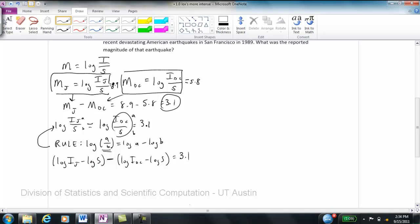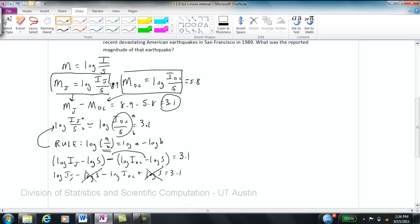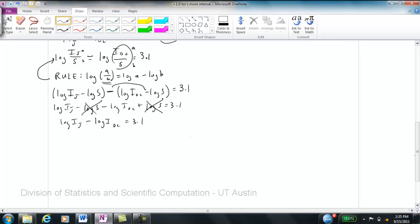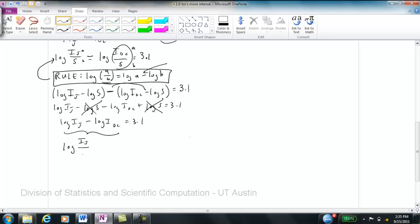Working through the parentheses, I get log(I_J) minus log(S) minus log(I_DC) plus log(S) equals 3.1. The log(S) terms cancel each other out, leaving log(I_J) minus log(I_DC) equals 3.1. Using the same rule in reverse — log(a) minus log(b) equals log(a/b) — I can write log(I_J / I_DC) equals 3.1.